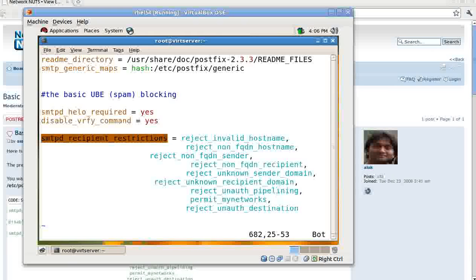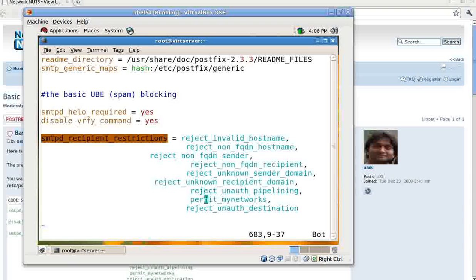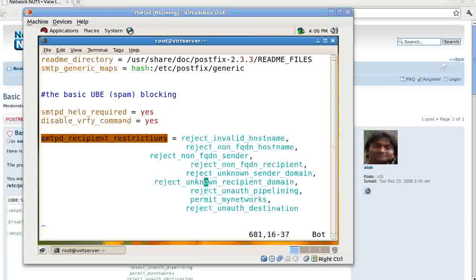reject_unknown_sender_domain, you want to block a whole domain. reject_unknown_recipient_domain, reject_unauth_pipelining - pipelining is actually used by spammers to hit you using some application. Means, as you know the meaning of piping in Linux, they are using some dictionary-based attacks to hit you. So that particular command will help you avoiding that. permit_mynetworks - obviously my range of IPs and unauthenticated destinations.